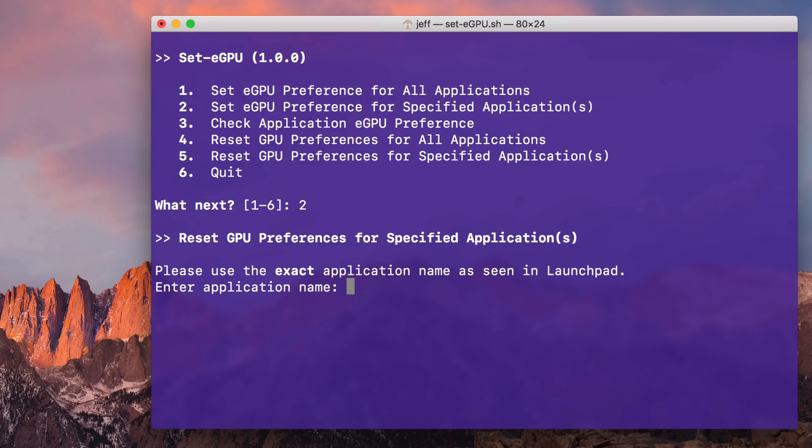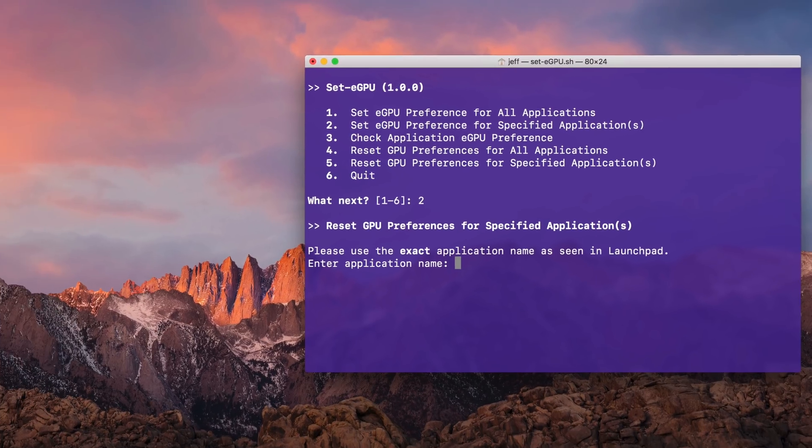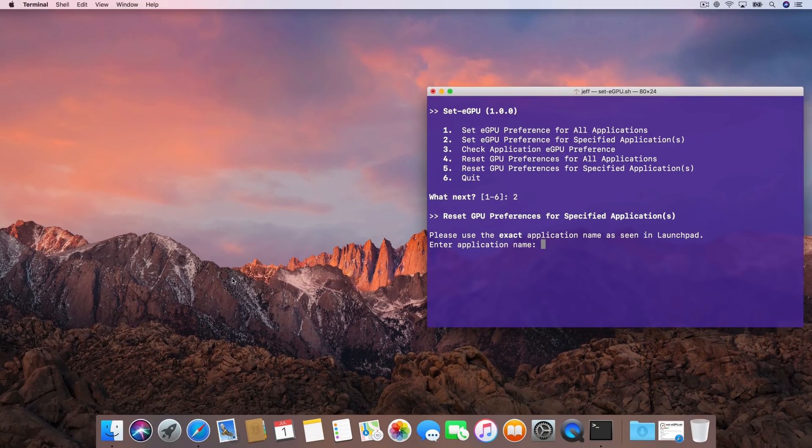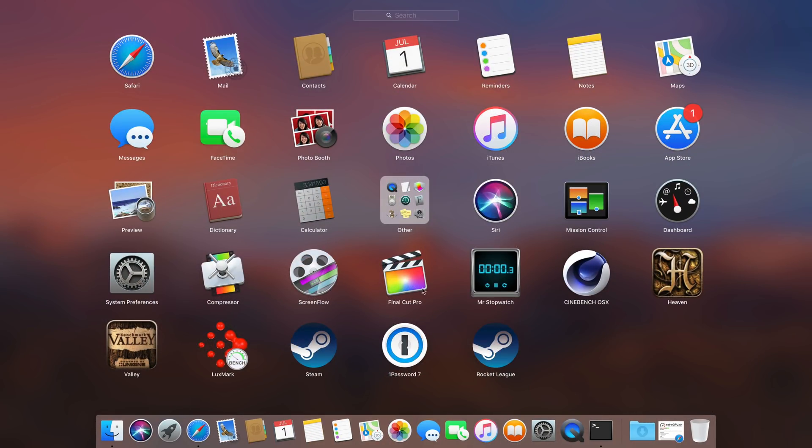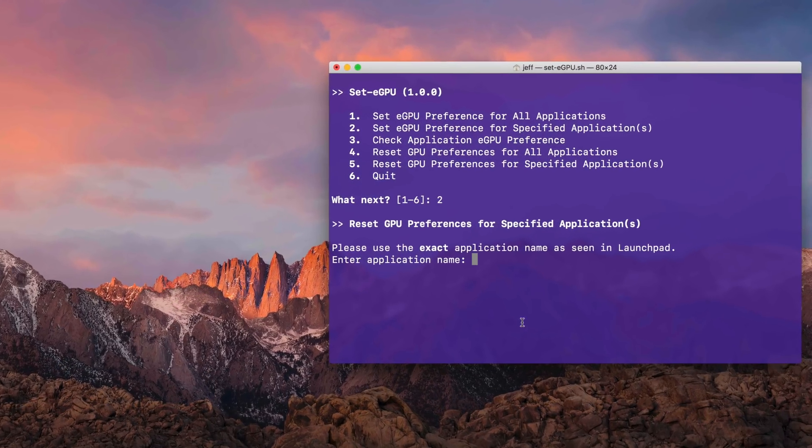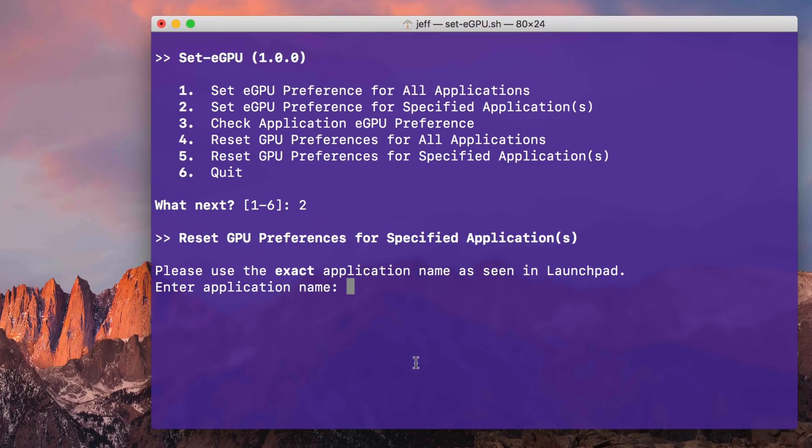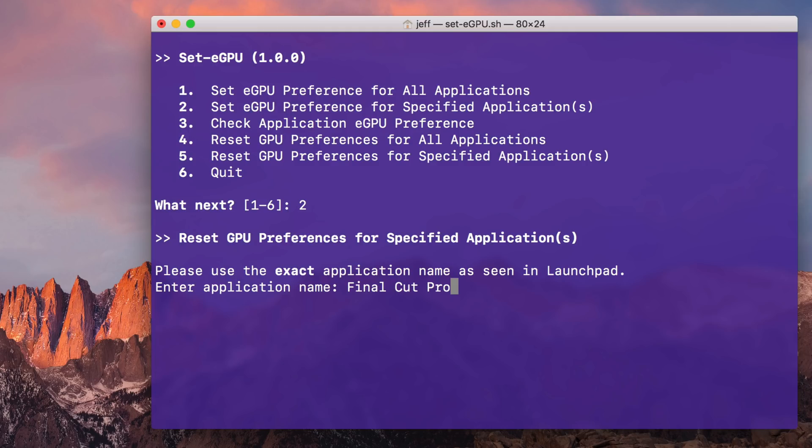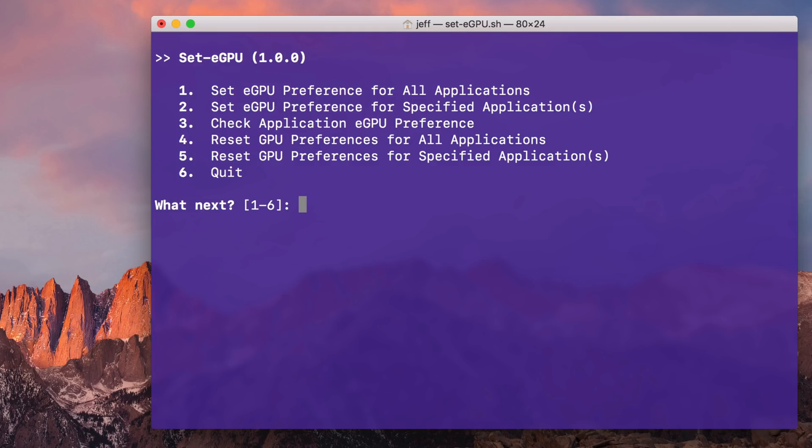Now option two is interesting because this allows you to target specific applications instead of all the applications in the Applications folder. What it instructs you to do is to go into Launchpad and find the name of the application you wish to target and type that name exactly as it's seen in Launchpad. So in this case, Final Cut Pro, no X at the end, press return, and we're good to go. So now Final Cut Pro 10 will benefit from GPU rendering while displayed on the internal display.